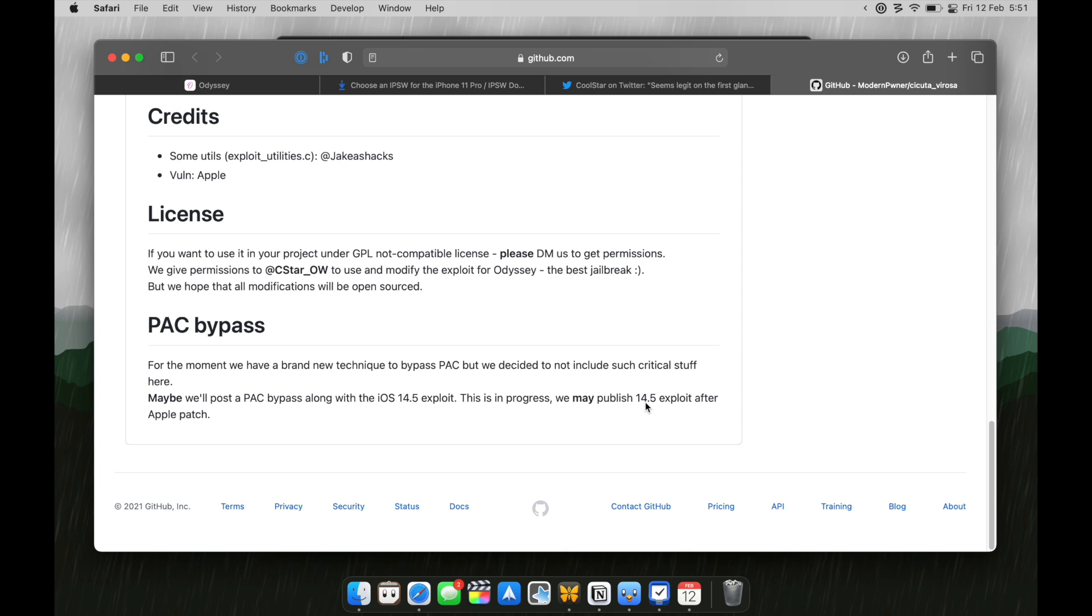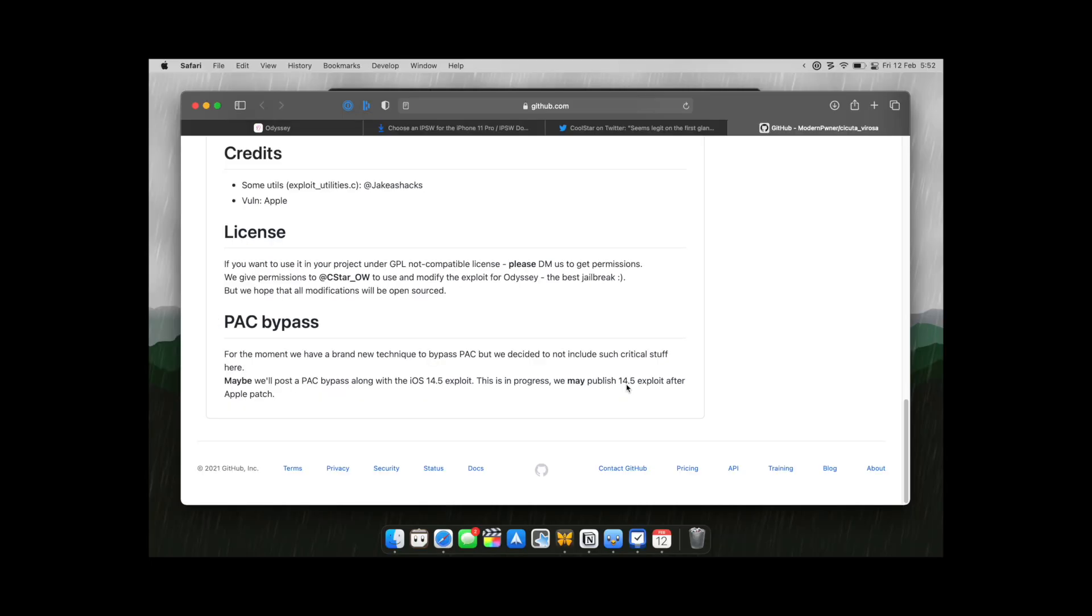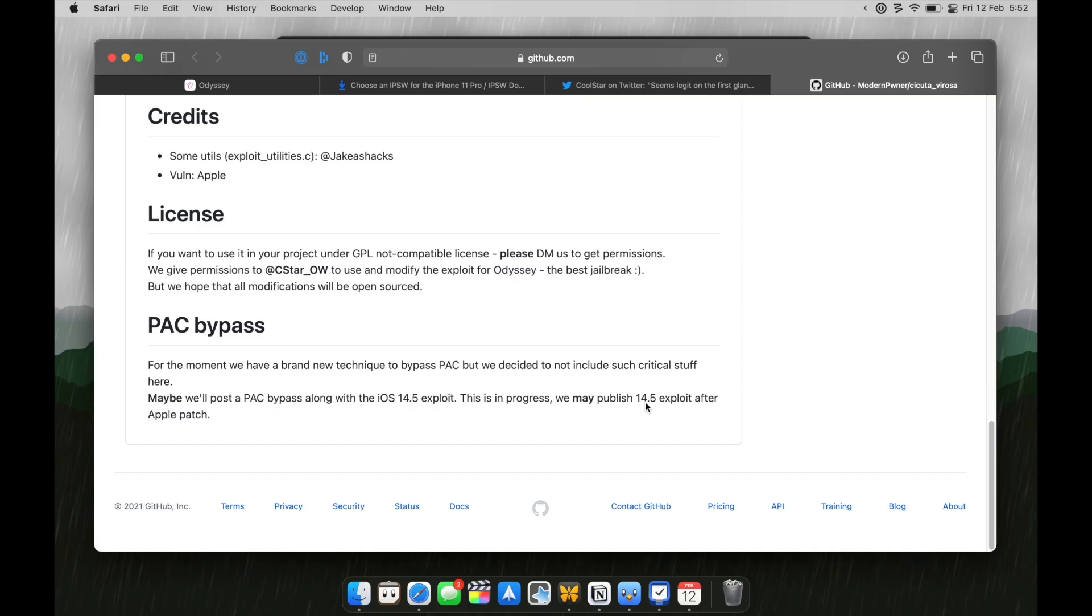So, at this stage, if you are on iOS 14.4 or iOS 14.5, do not update, turn off automatic updates.